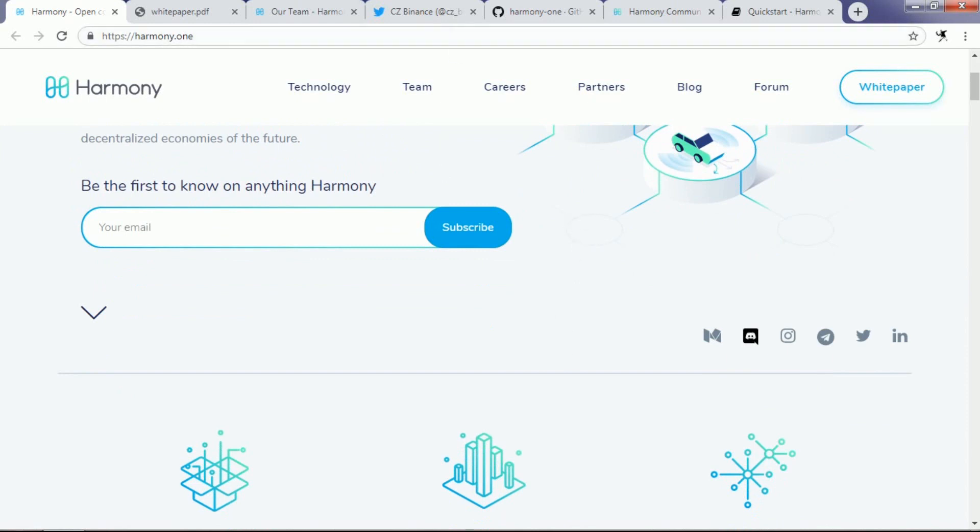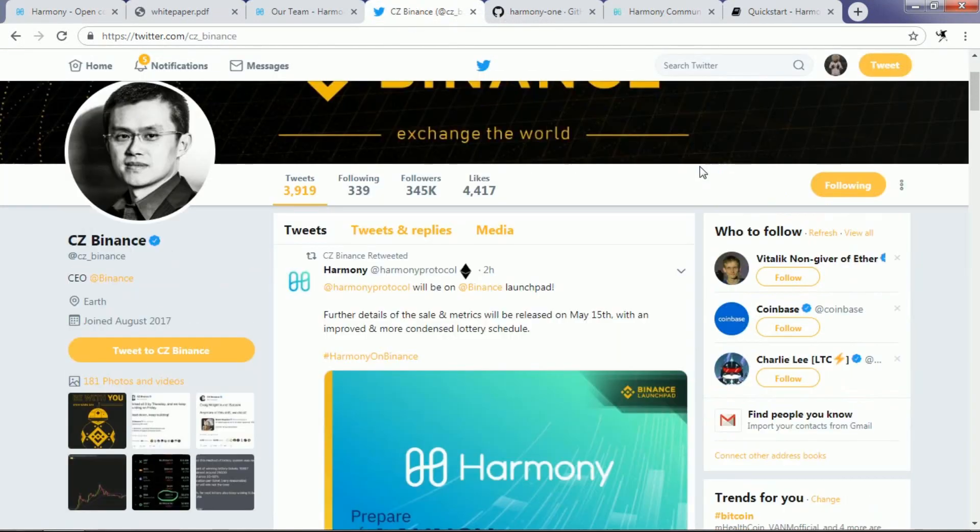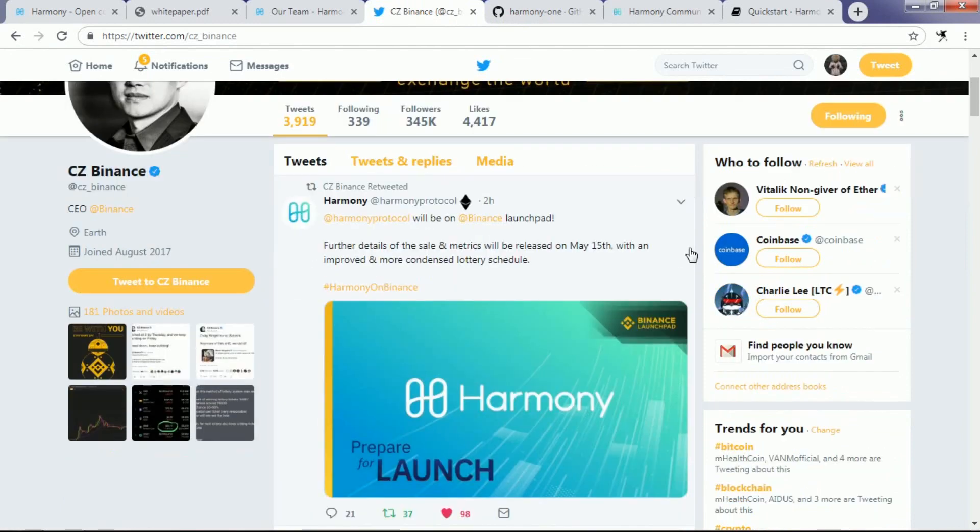As you can see, CZ of Binance has retweeted that this Harmony Protocol's initial exchange offering will be on Binance Launchpad and the details will be released on May 15th, 2019.